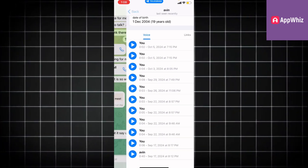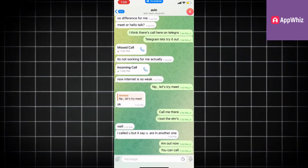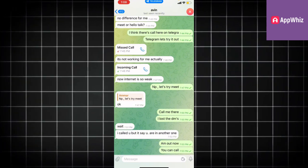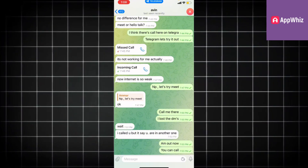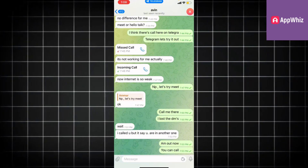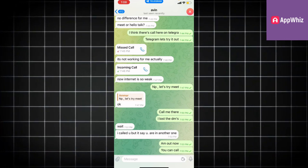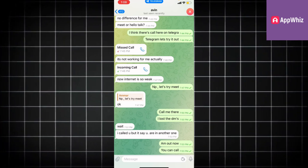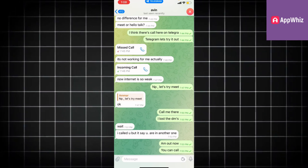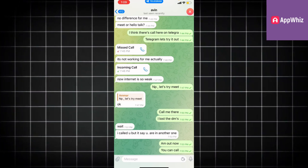As of a couple months ago, they moved that feature. So you won't be able to export the chat history if you're using Android, iPhone, or even PC. Unfortunately, for now this feature isn't available, but we will let you know in the future if there is a new update coming.